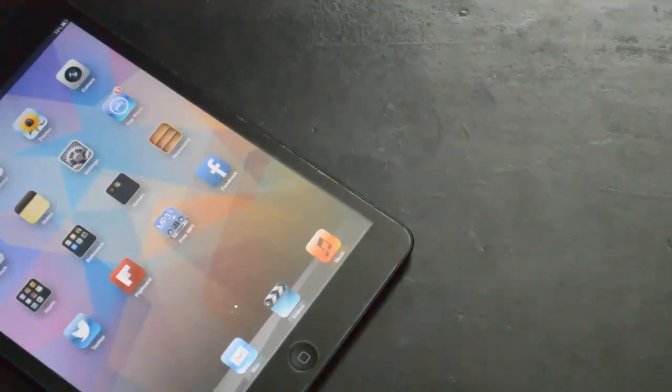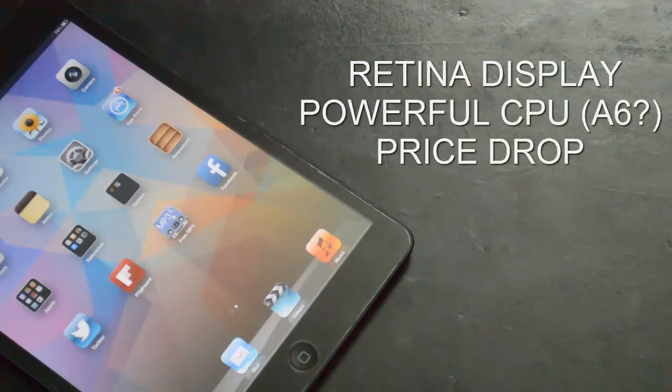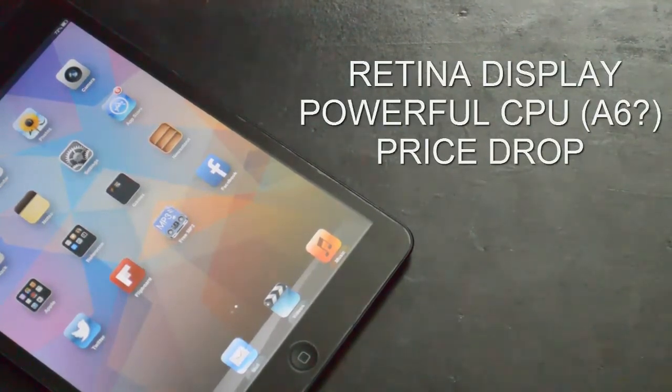And yes, price drop will always be good, so from 329, 299 is going to be a pretty nice pricing, if you ask me.